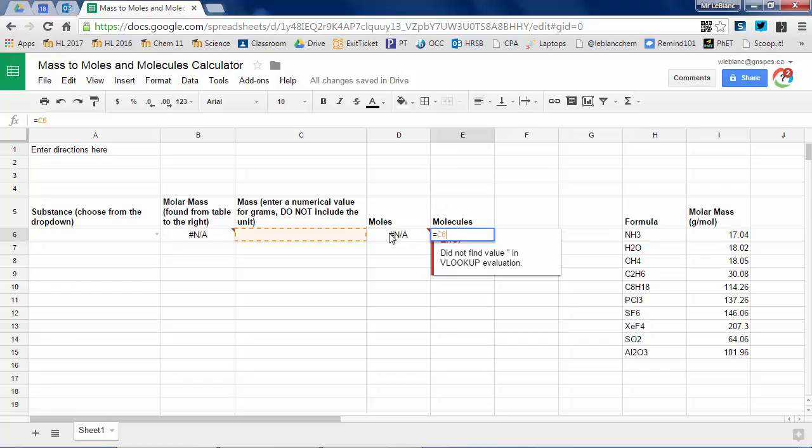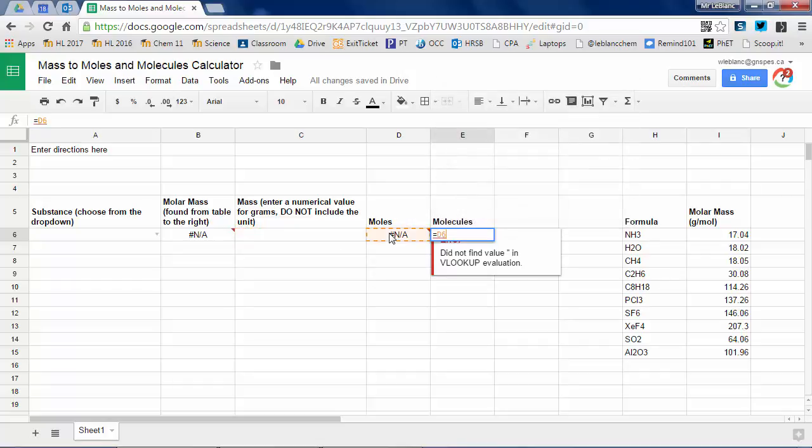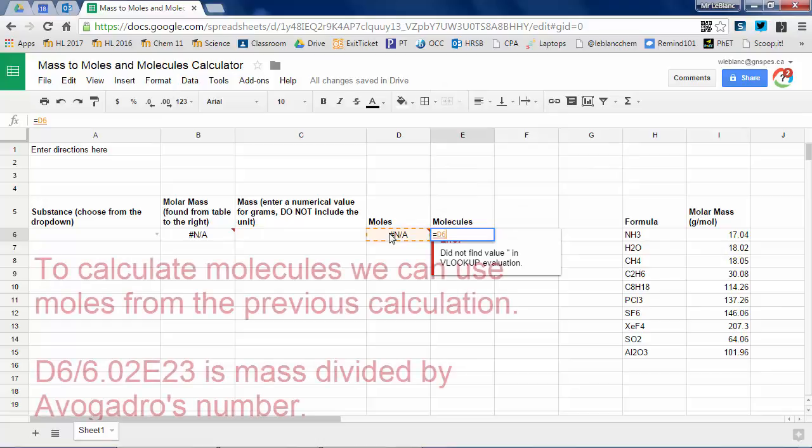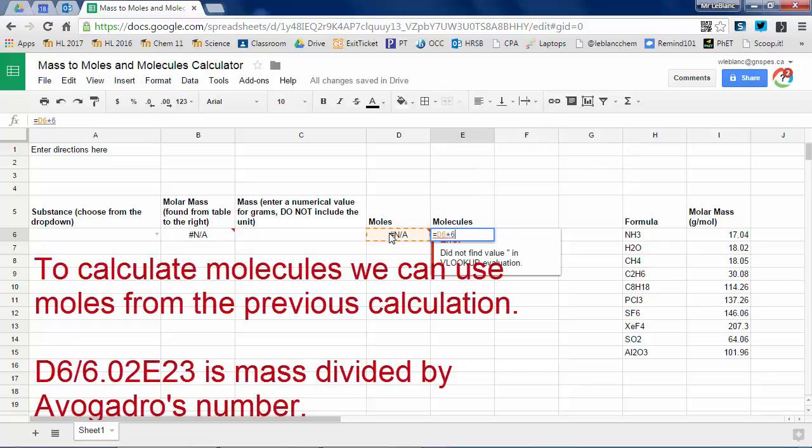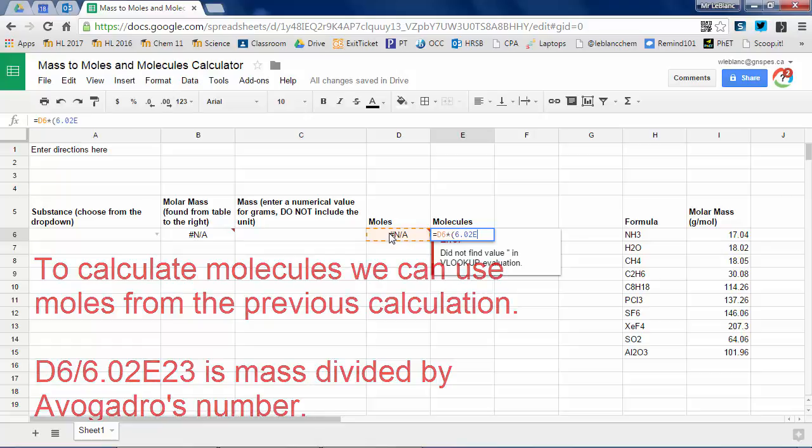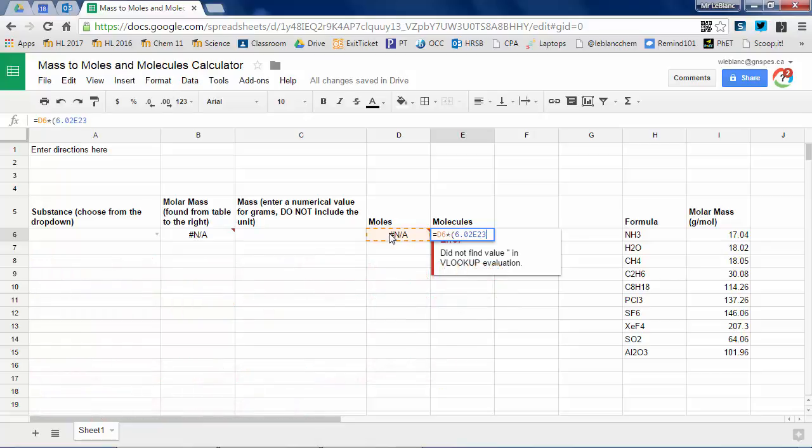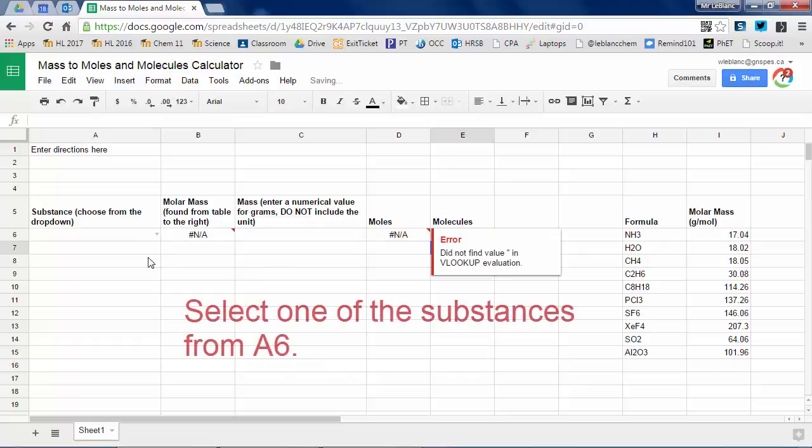Now to calculate molecules, what are we going to do? I could go from grams to moles to molecules. But I already have molecules that have appeared in C6. So I'm going to take, or sorry, it appeared in D6. So I'm going to take D6 and divide it by Avogadro's number.